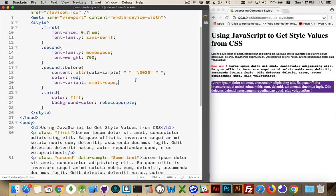Now we have those properties and we want to be able to read any of those values. Anything that we've set here in the CSS, we want to be able to retrieve that with JavaScript.